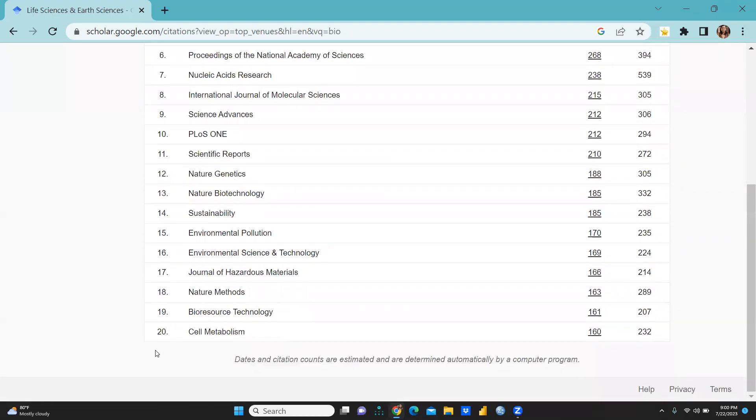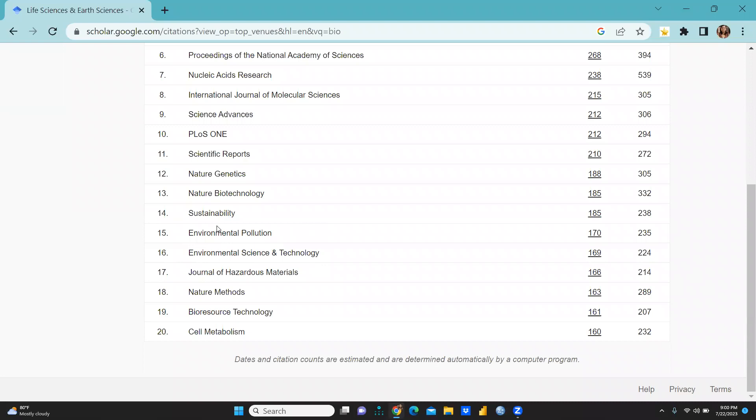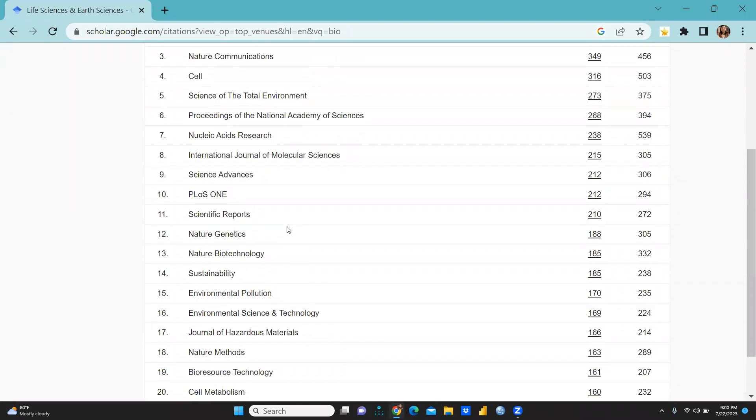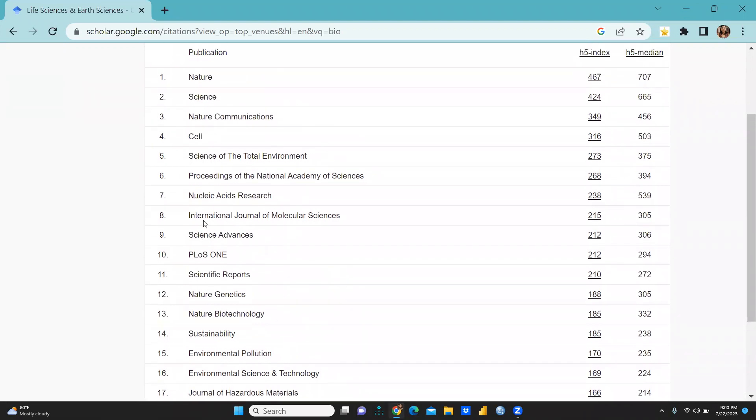And you can see at the 20th position Cell Metabolism, at the 19th Bio-resource Technology, at the 18th Nature Methods, Journal of Hazardous Material. Further is Environmental Science and Technology, Environmental Pollution, Sustainability at the 14th position. Nature Biotechnology, Nature Genetics, Scientific Reports, Science Advances, International Journal of Molecular Science, Nucleic Acid Research, Proceedings of the National Academy of Science, Science of the Total Environment, etc.